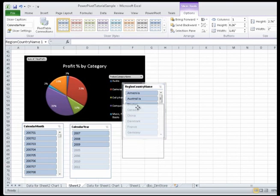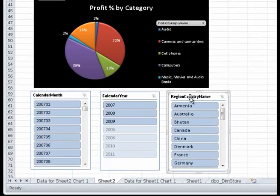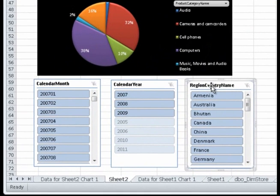Only three years have data, so I format the Calendar Year Slicer to display only the valid years.